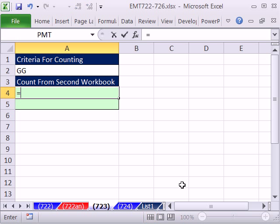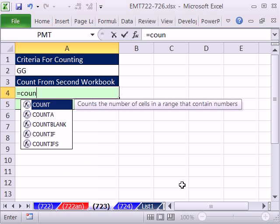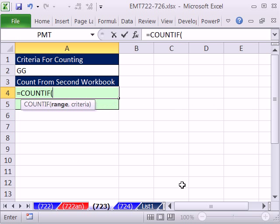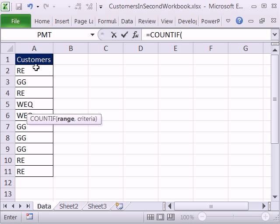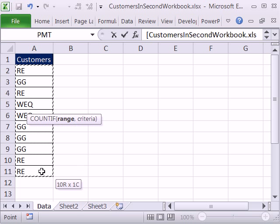Control-Tab, no problem. We can use COUNTIF. We're going to see a problem with COUNTIF, but this is what most people do, including myself. COUNTIF, now where is the range? It's over in the other workbook, so Control-Tab.